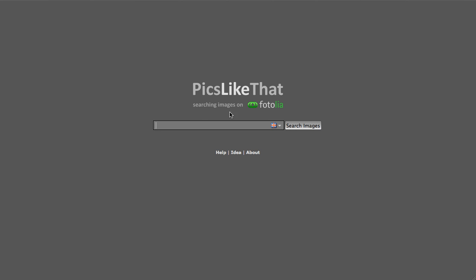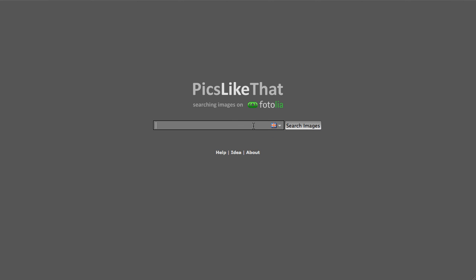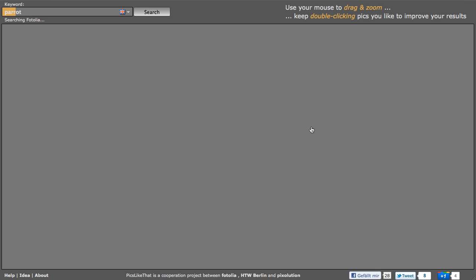Before you start, make sure that you select the right language for your keyword and then type in your keyword. I'll use Parrot for this example and then I press the Search Images button.